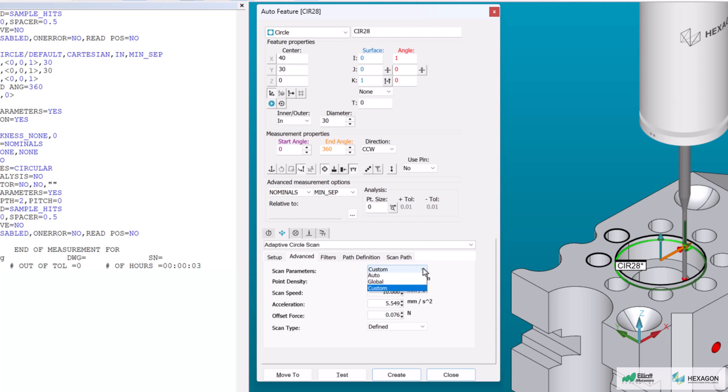The global setting is brand new to version 2024.2. When selected, PCD-MIS applies the current global scan parameters which are set using the option probe and scan speed commands.